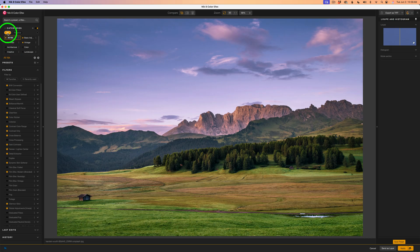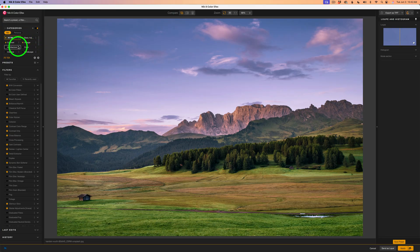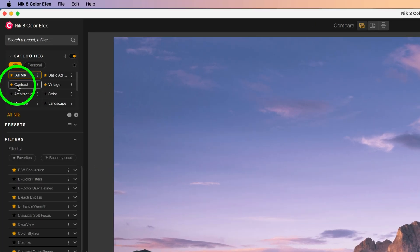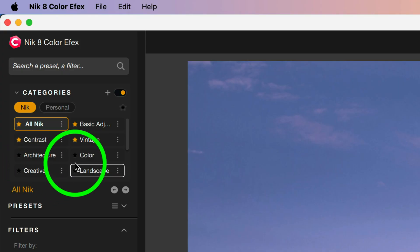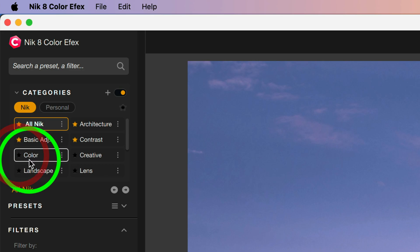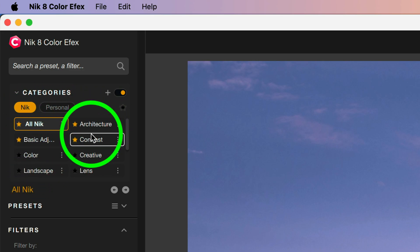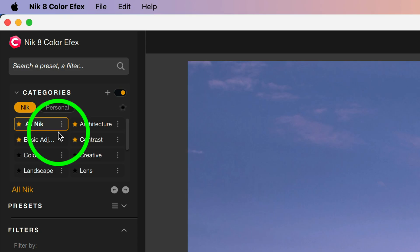Clicking the toggle turns on your categories. You'll note we have Nick, which is turned on right now. These categories came with Color Effects, and there are quite a few — there's even a scroll bar. You can also favorite these categories by clicking the little star; it'll turn orange and become a favorite, moving to the top of your list for easy access.